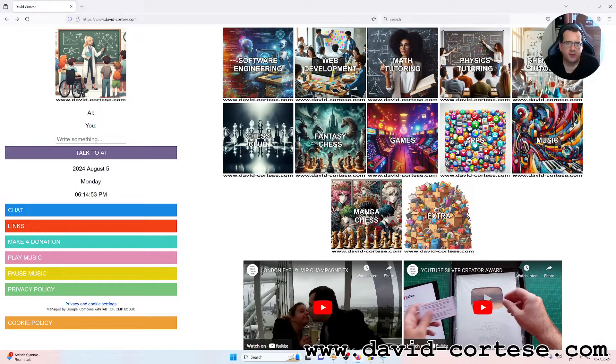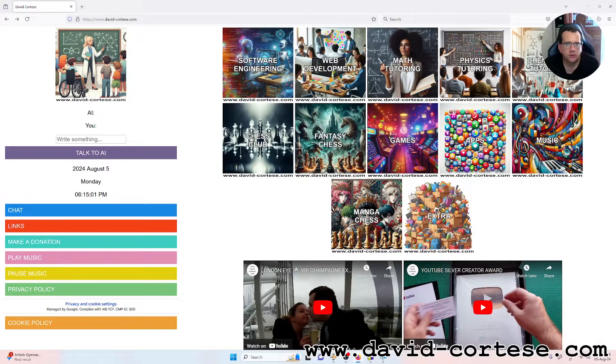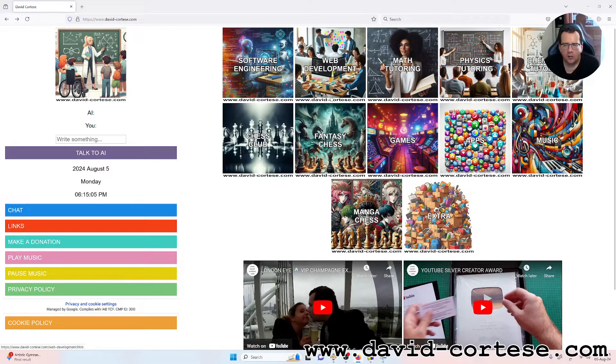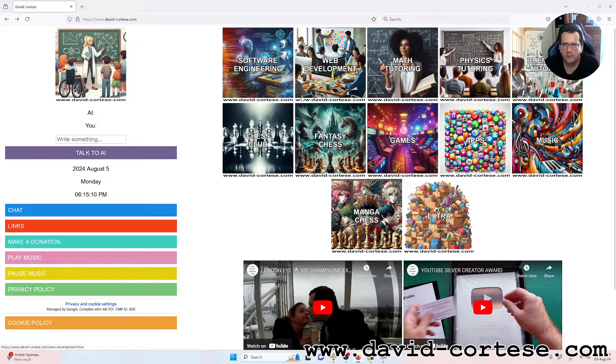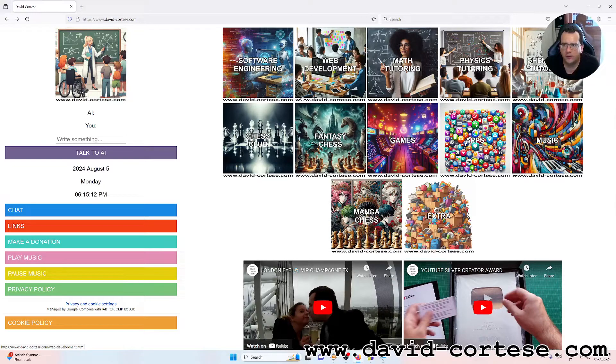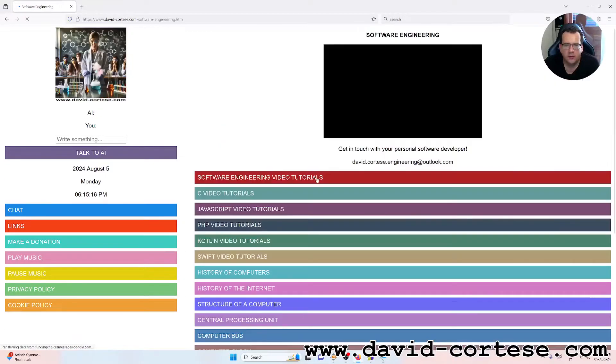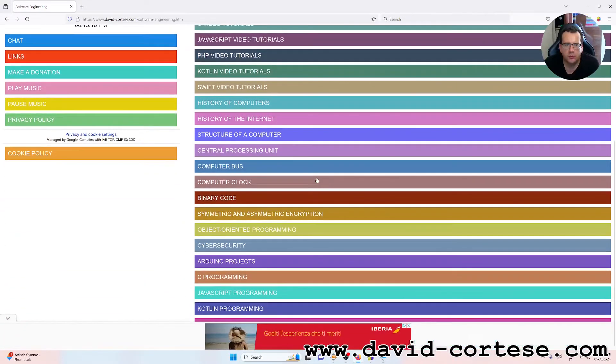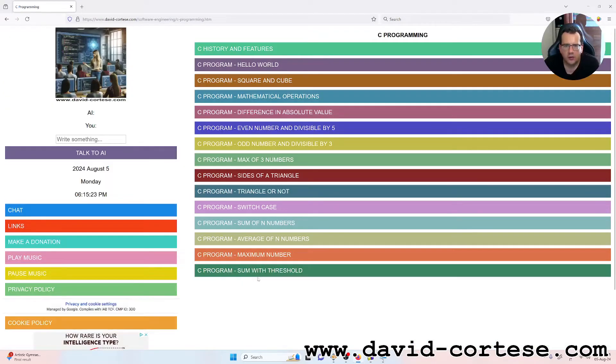Hello my dear friend, welcome back. My name is David Cortez and this is my website www.david-cortez.com. As you can see on my website, you can find a lot of information about software engineering, web development, mathematics, physics, chemistry and so on. In this video I want to show you how to solve a little C program.